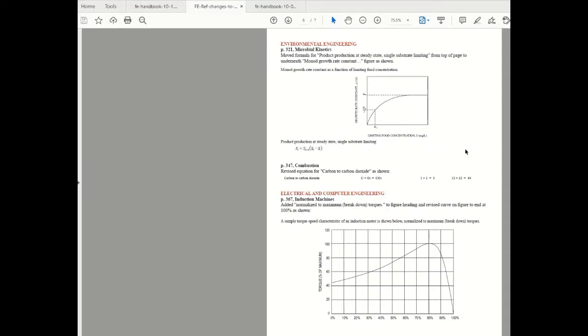So the first change that we encounter in electrical and computer engineering is on page number 367 under induction machines and it is a very minor change. They've actually just added this text at the top of the torque speed curve which says normalized to maximum breakdown torques.